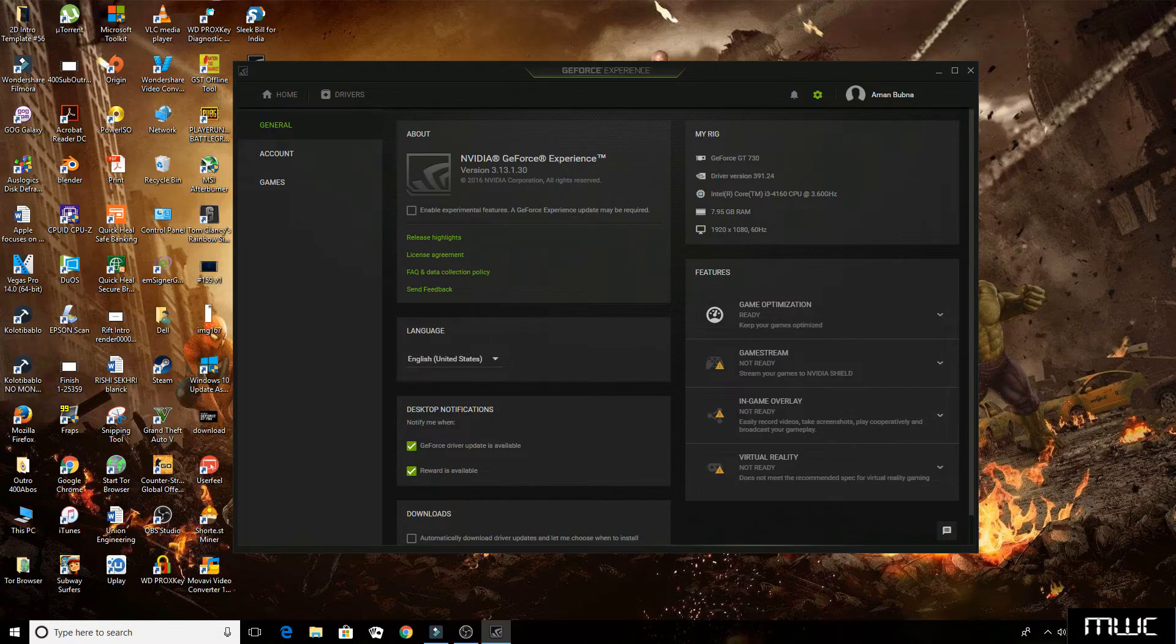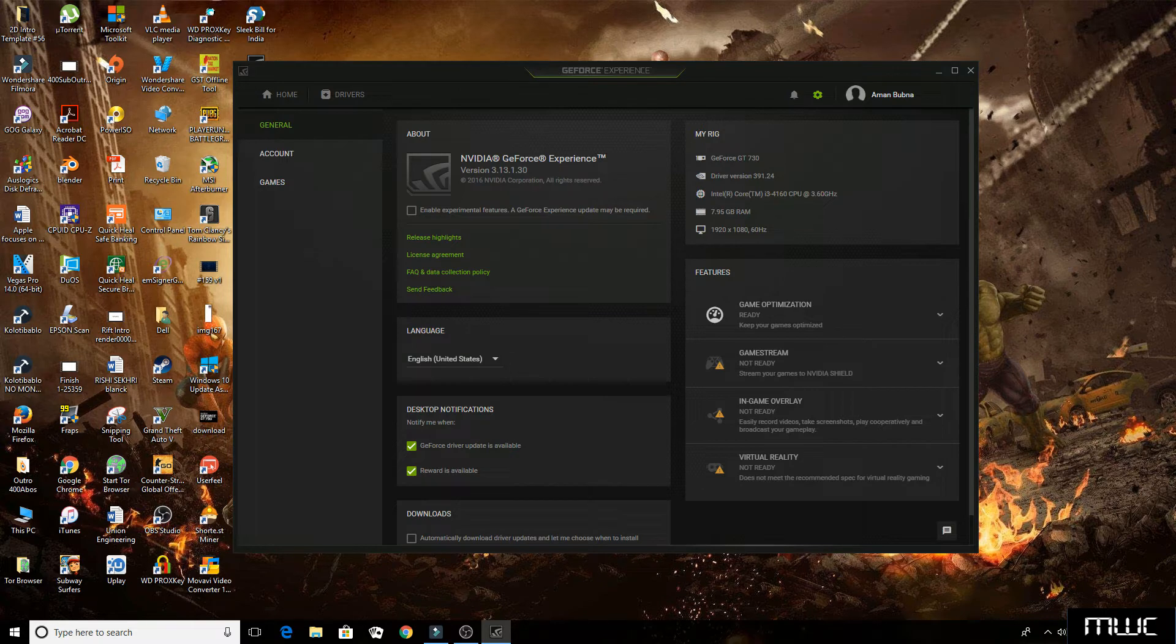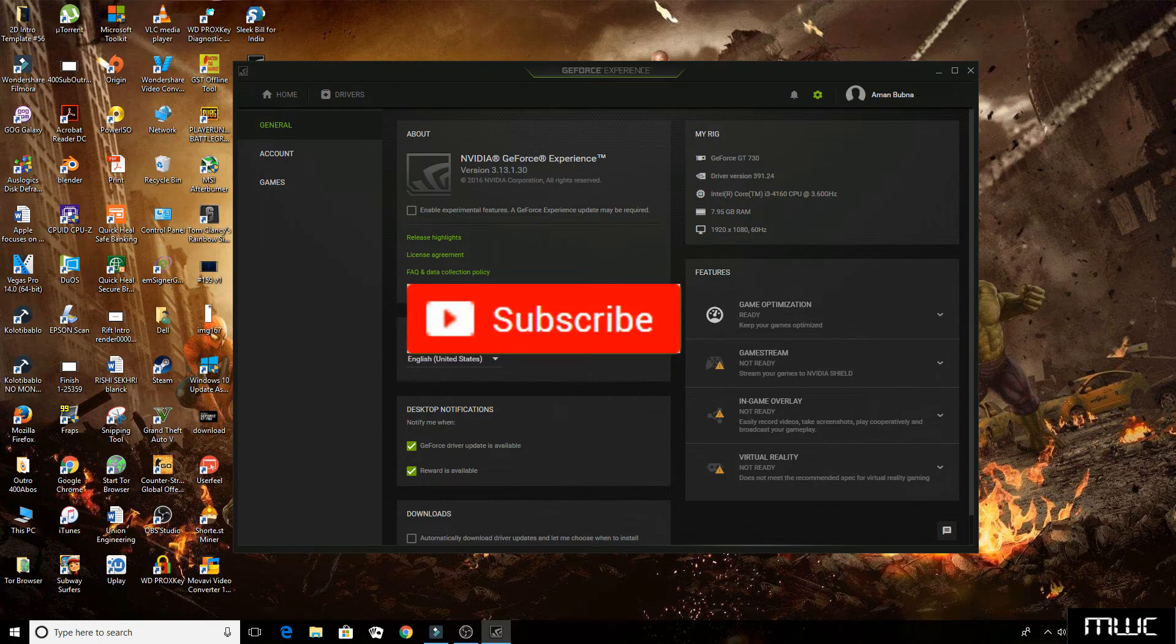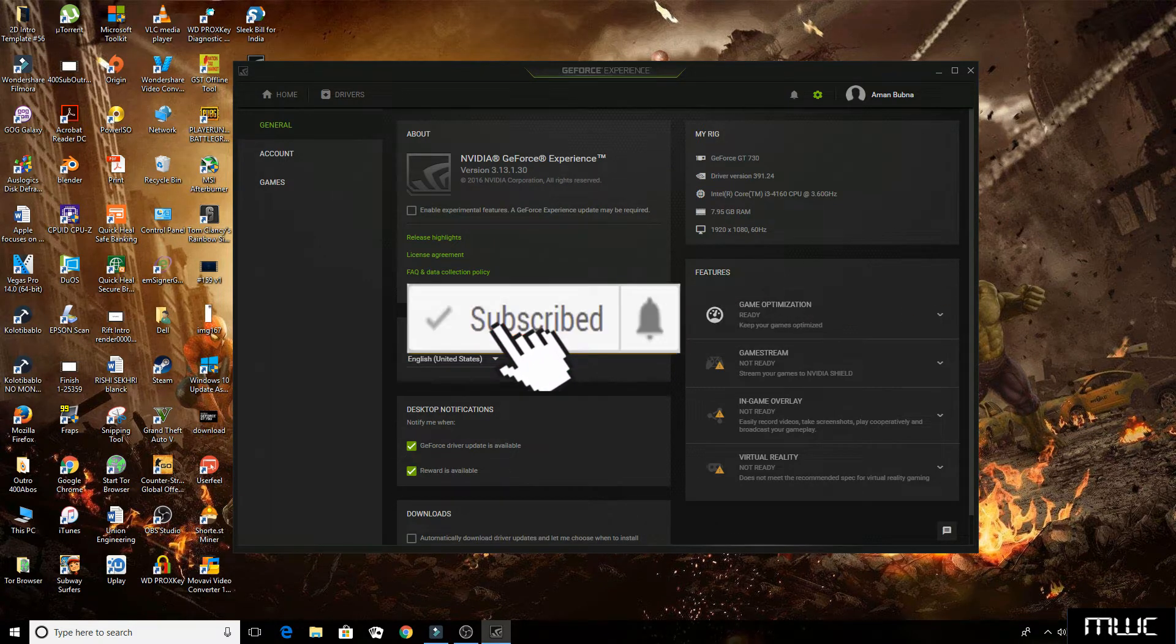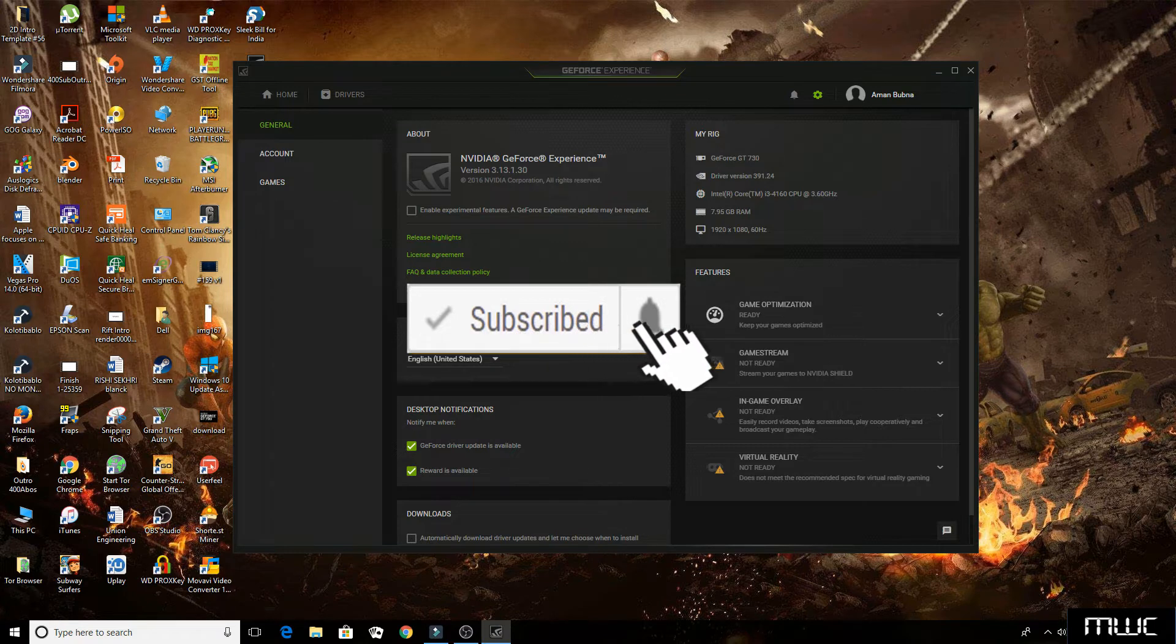Before starting this video, if you have still not subscribed to my channel, then click on the red subscribe button given below and press the bell icon so that you may not miss any updates from my channel.